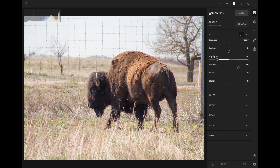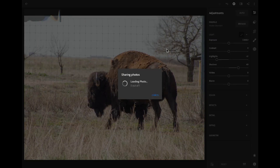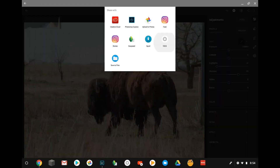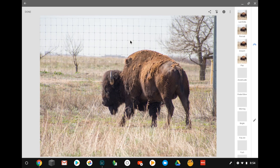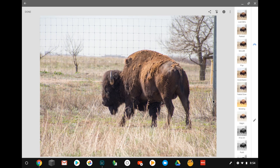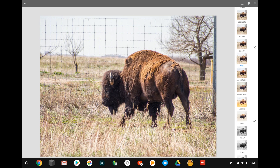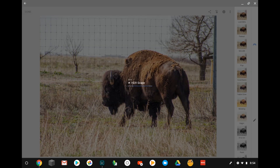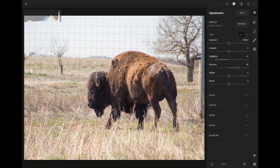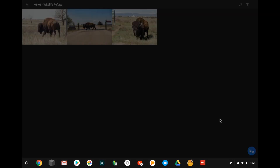The really nice part is, say you wanted to edit this in Snapseed because you like Snapseed better — you can share it and open it out to Snapseed, make whatever adjustments you want to make. Hit save, then hit done. It saves your picture and opens you back up into Lightroom.